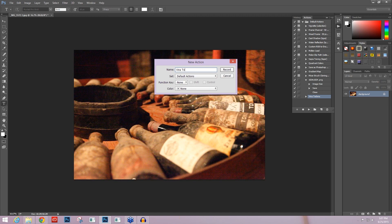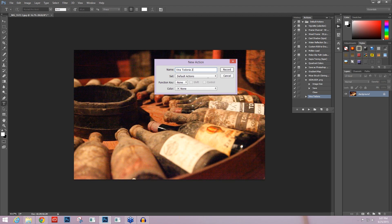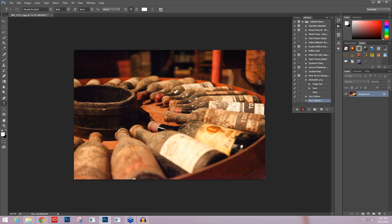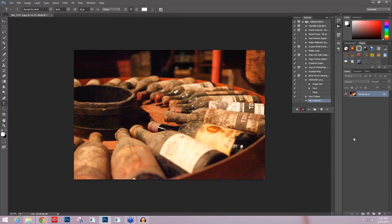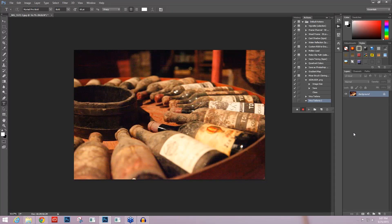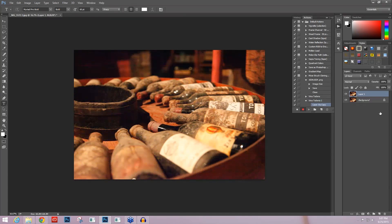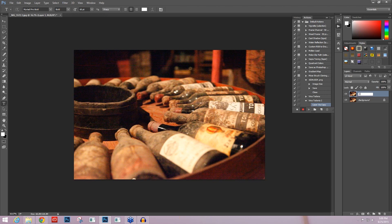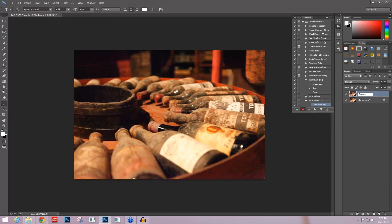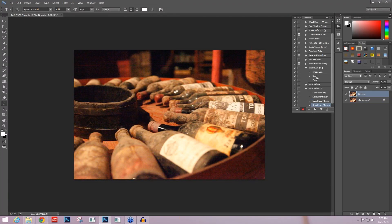I'm going to call it Viña Tondonia 2, and I'm just going to leave all of the rest of that alone and I'm going to say record. Now anything that I do after this point is being recorded in this action. The first thing I'm going to do is make a copy of my image by pressing Ctrl or Cmd J and I'm going to label this Denoise layer.